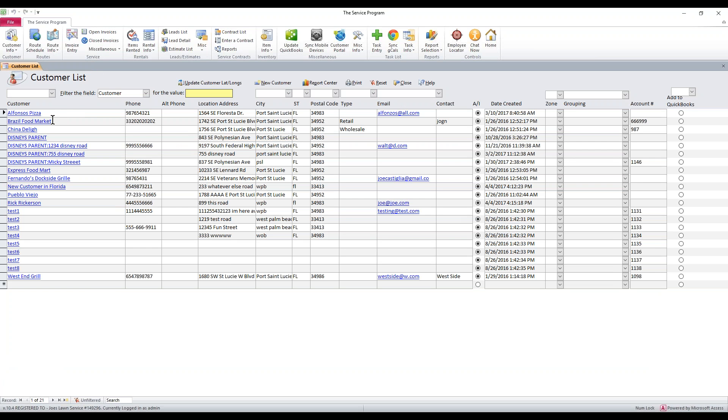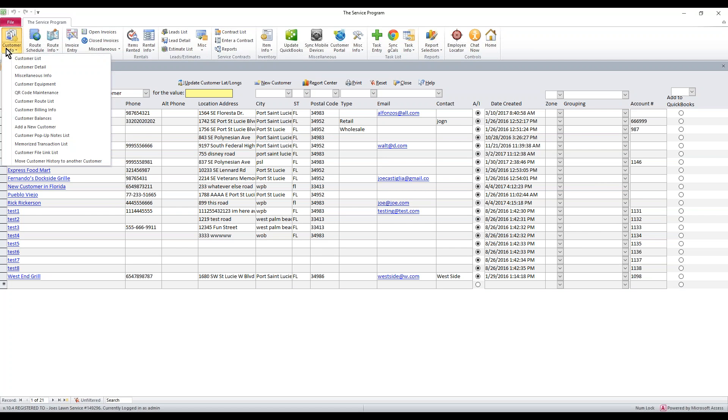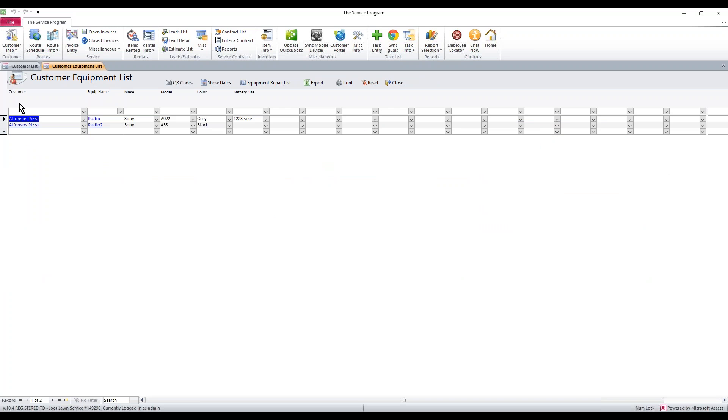Maybe it's a pain to go through each customer one by one, and you want to see a big spreadsheet of all your customers and all your equipment. You can go up here to the upper left, go to customer info, customer equipment. This opens up your equipment list. From here, you can also adjust fields.